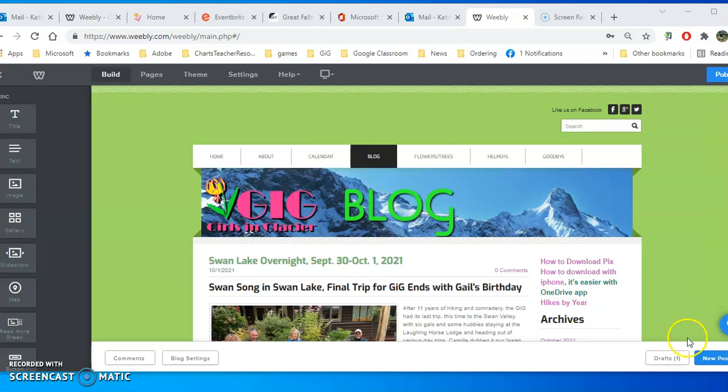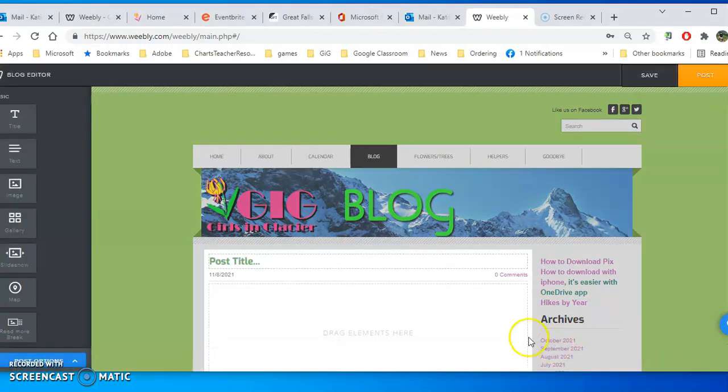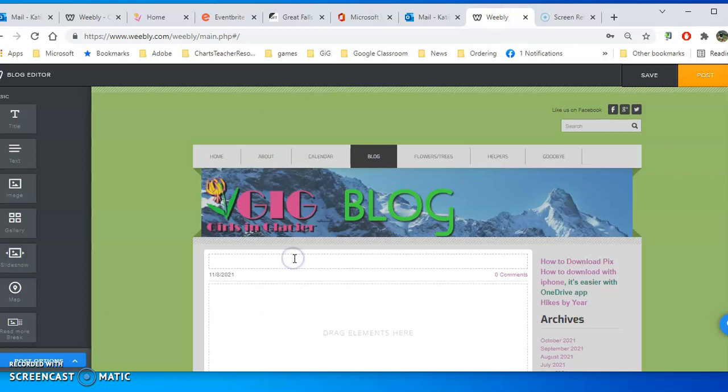The first thing you need to do is make your post. Click New Post, give your post a title. It might simply be the date.